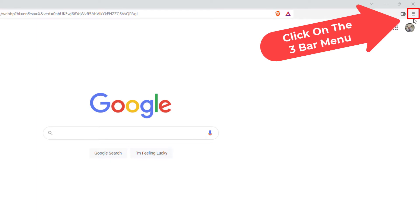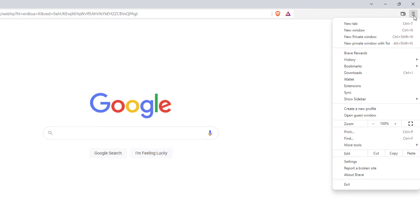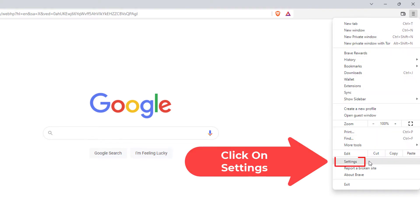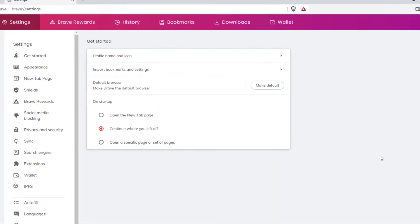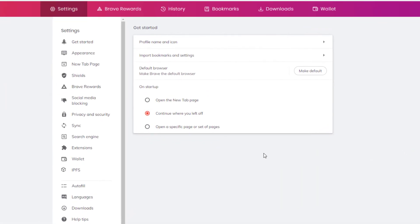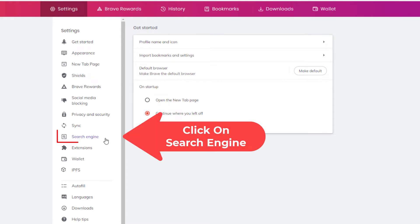You want to click on that. Then you want to go down to where it says settings and click on settings. Now in the pane off to the left hand side here, you want to click on search engine.